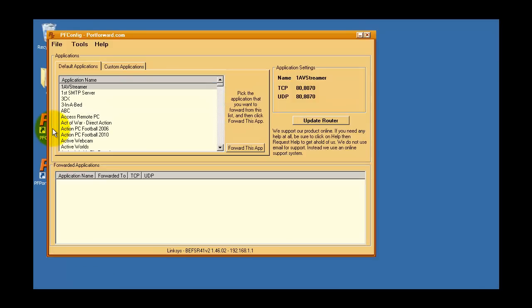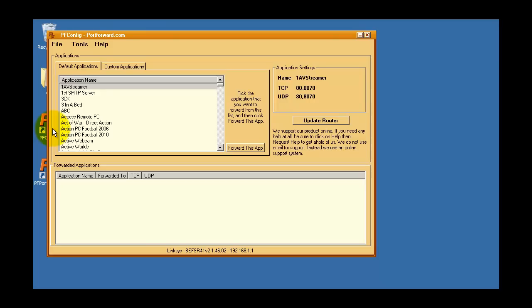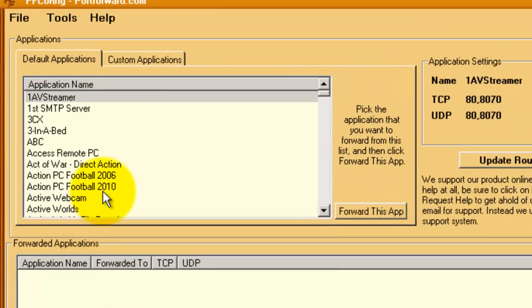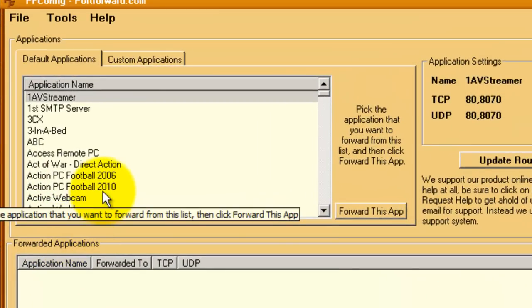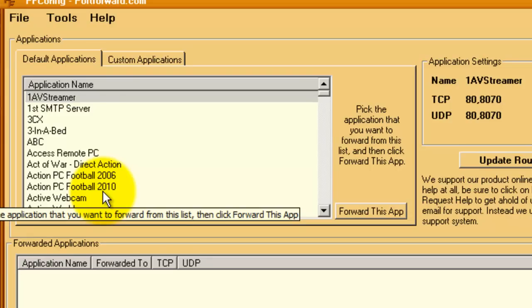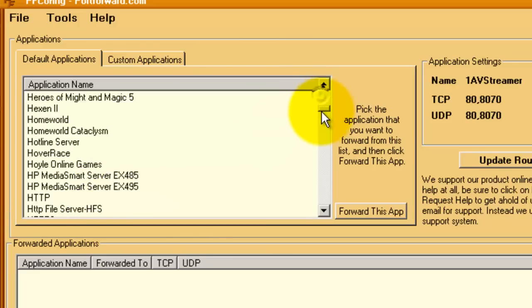The first thing I'm going to do is launch pfconfig. In the main pfconfig window, there's a list of programs that you may want to forward a port for. In this example, we'll set up a forward in our router for Minecraft Server. Find Minecraft Server in the list and double-click it.